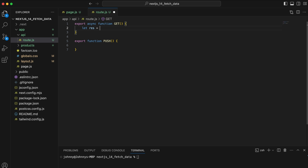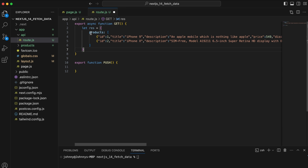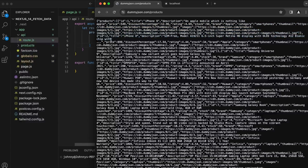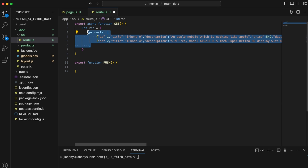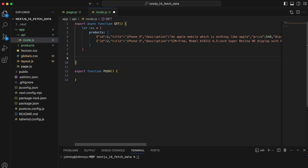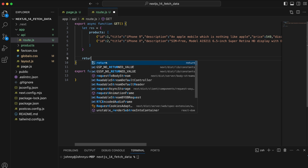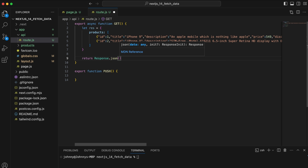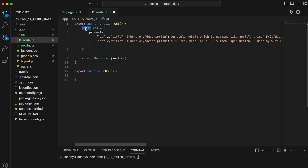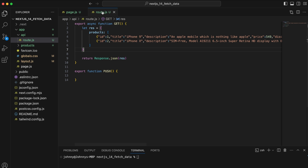Inside the GET function, I do 'let response' and assign some product data — this simulates querying your own database to get products. Then we return 'NextResponse.json(response)' to output it as JSON. I'm using 'let' here because I'll reassign it later.